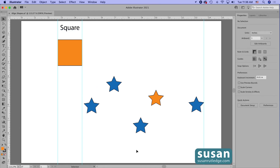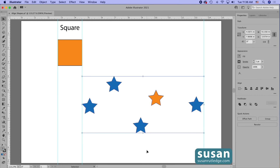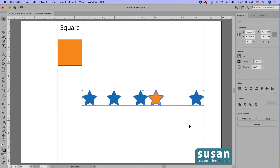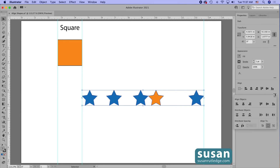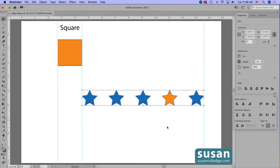Now let's talk about when we distribute items. I'm going to move this star right against the guide, then select all of these stars. I want them aligned to this orange star, so I'll click on it to make it my key object, then click vertical align center. Now we're ready to distribute. If I just want them distributed evenly, I'll uncheck the key object, go to the align area, click the ellipsis, and choose 'Horizontal Distribute Center' — and Illustrator evenly distributes the stars using the leftmost and rightmost stars as boundaries. Notice that 'Distribute Spacing' is grayed out.